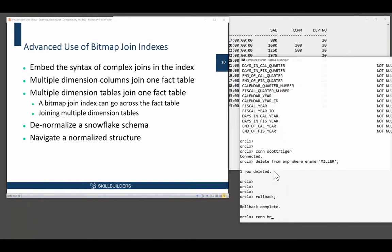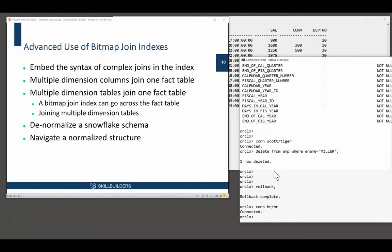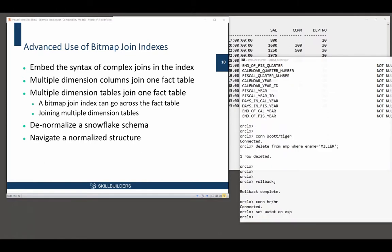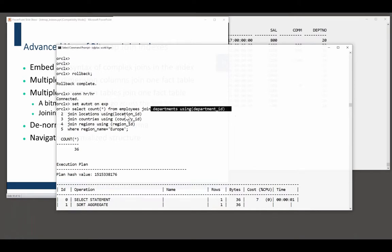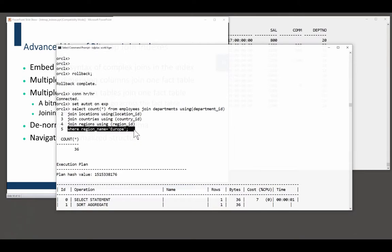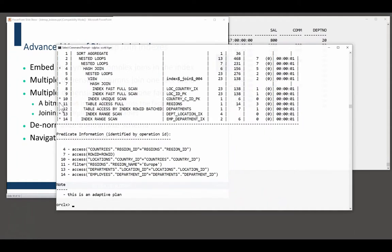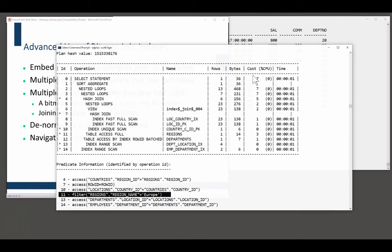The business of navigating a normalized structure — I'll go to the HR schema. Connect HR slash HR. Remember how I described the snowflake: each employee is in a department, department is in a location, location is in a country, and a country is in a region. Consider a query: select count star from employees where region_name equals 'Europe'. I want to see how many Europeans I employ. To get from employees to Europe, I have to navigate that normalized structure: employees to departments, departments to locations, locations to countries, countries to regions. Only when I get there can I apply the filter. The filter involves a full scan of regions — there are only four rows — and it's been costed at seven.